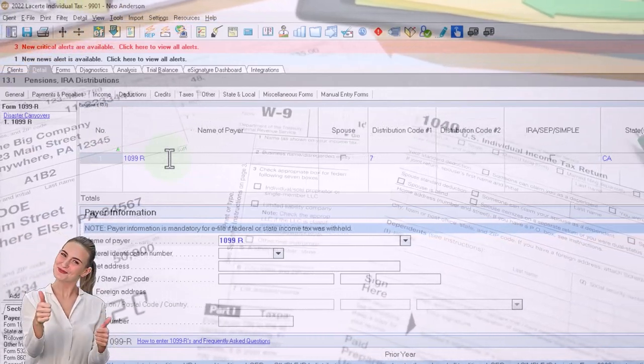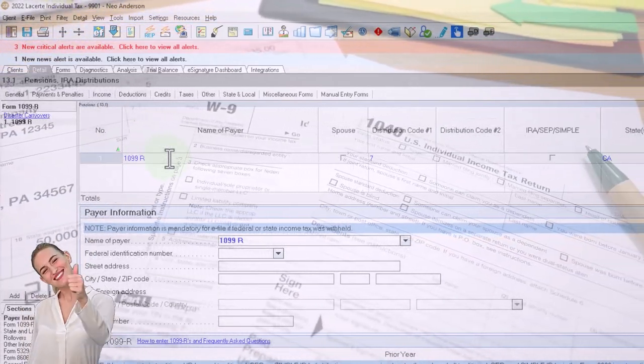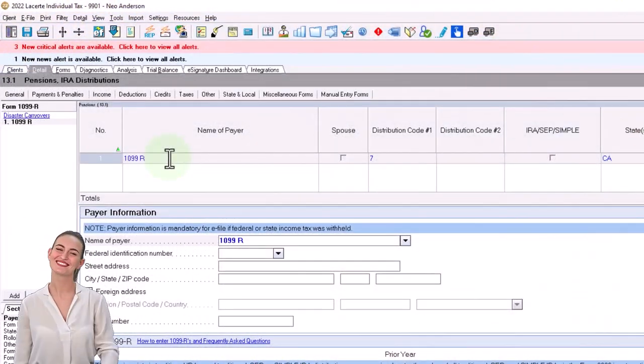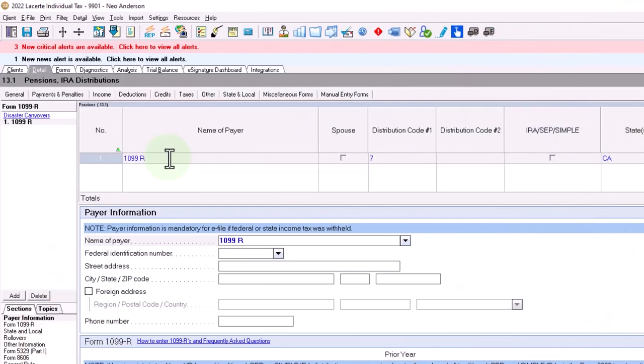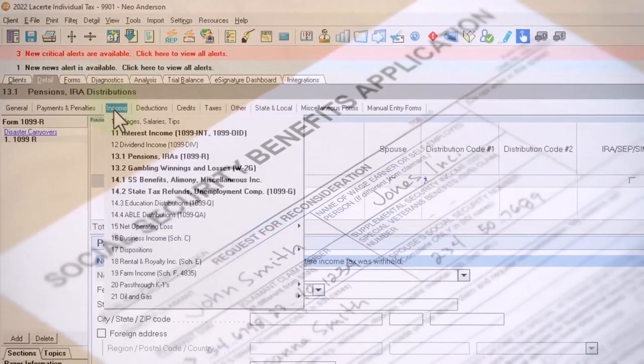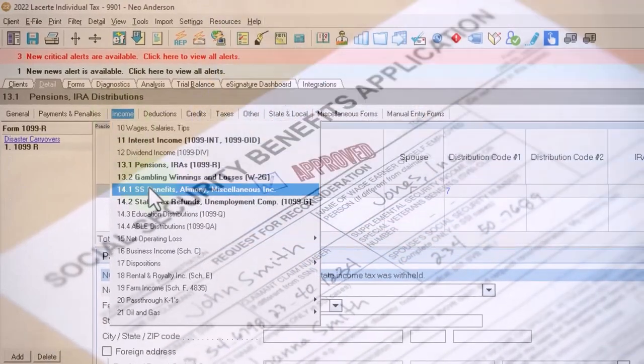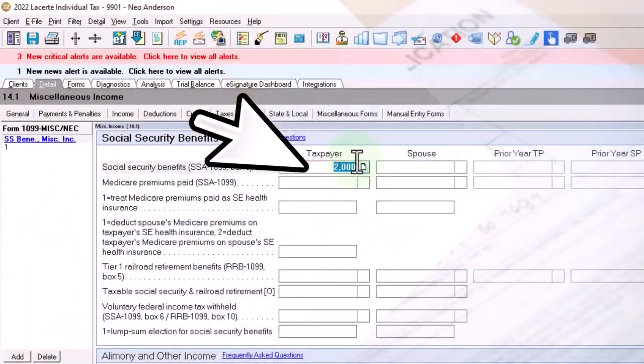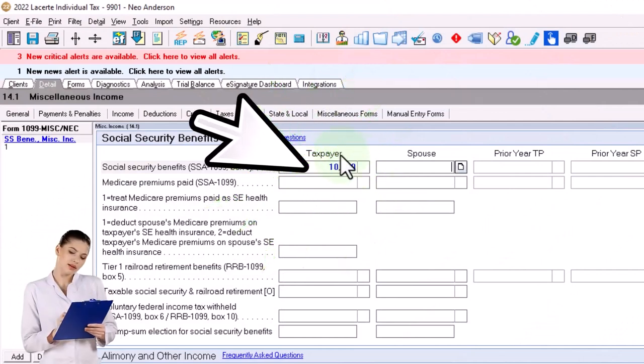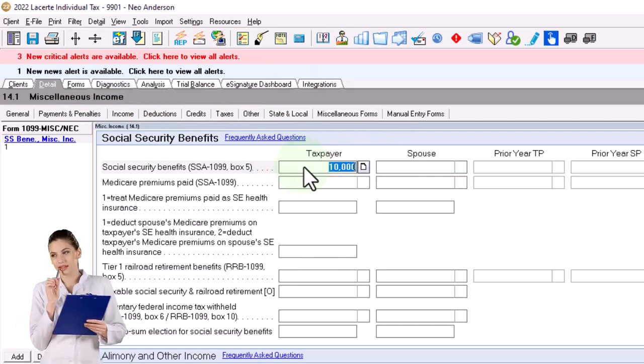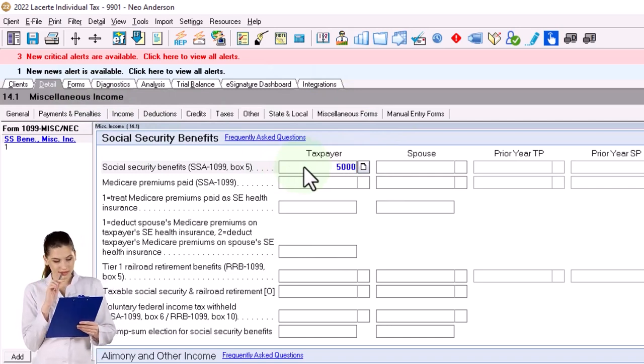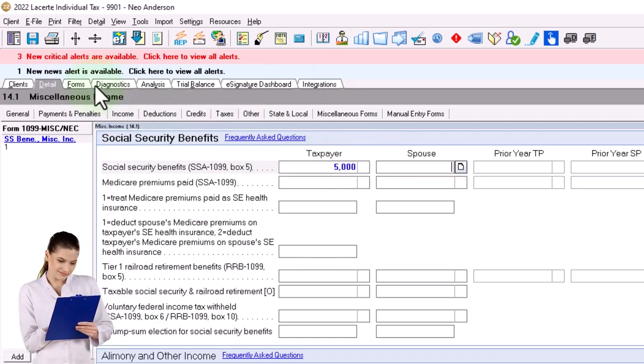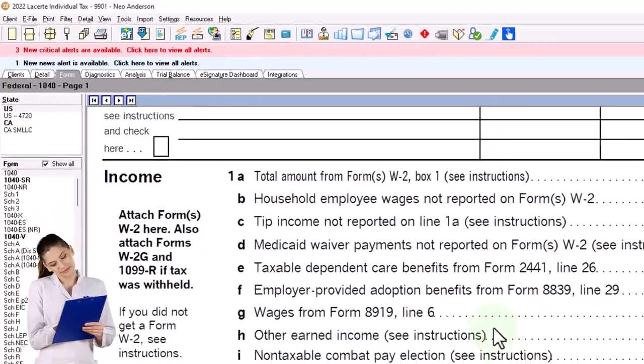Let's say they got $15,000 here, taxable amount $15,000. And then on the Social Security, let's bump up the Social Security benefits. Let's say they got $5,000 Social Security, okay.